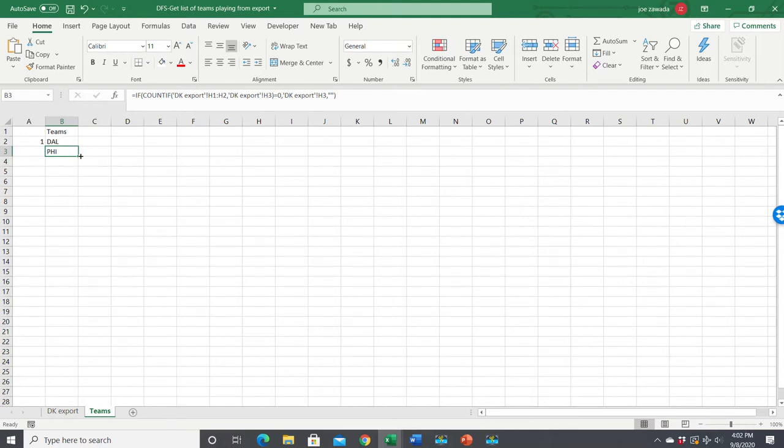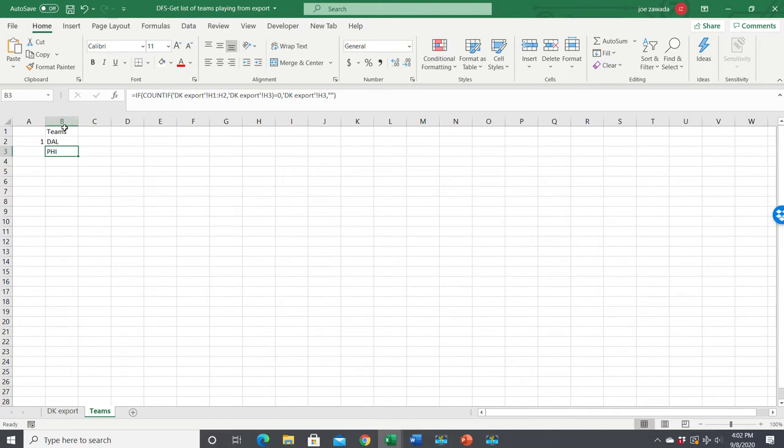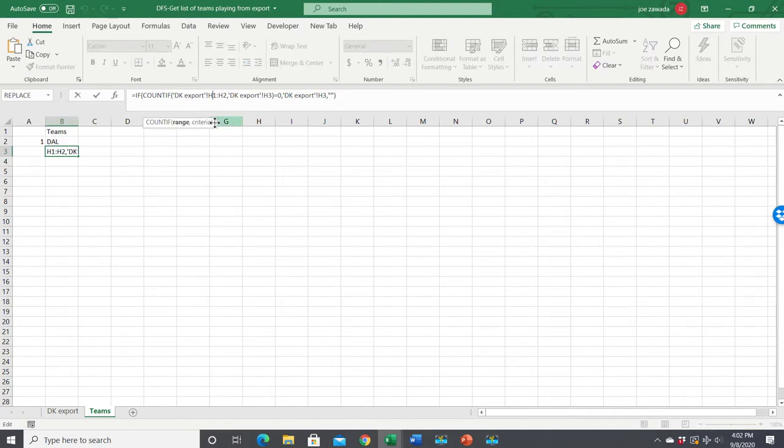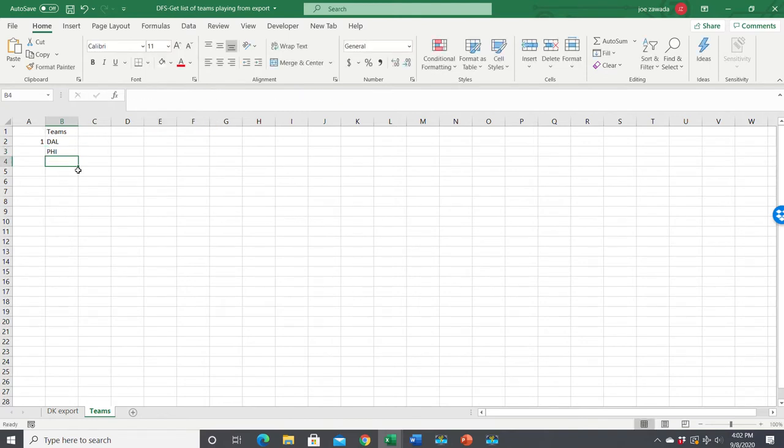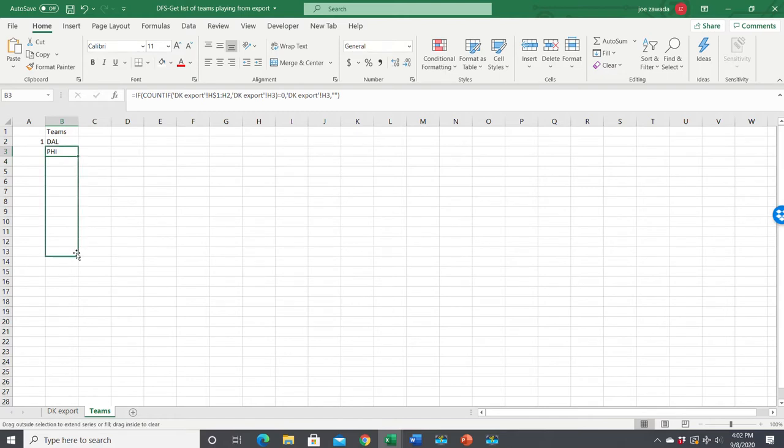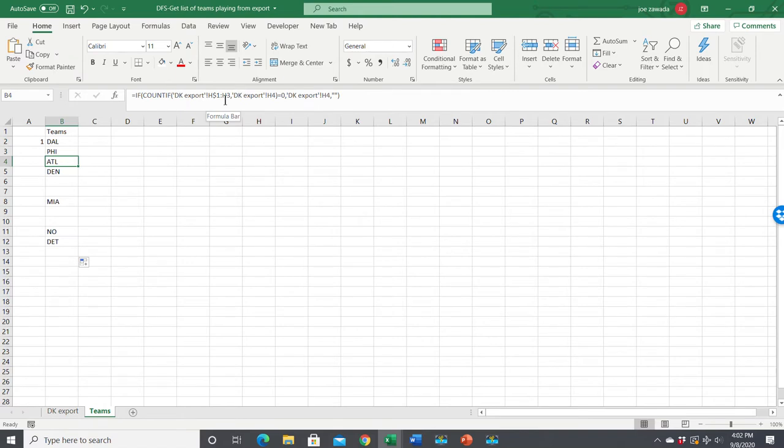But before we copy this down, we need to anchor this cell because instead of looking at H1 to H2, if we copied it down, it would say H2 to H3. We want this H1 to always be number one, so we put a dollar sign. But this two, we want it to keep changing. I'll show you what I mean. See now, if I copy this down a bit, see now here, we're looking in between cells H1 and H3. Here we're looking in cells H1 and H4. And we're seeing how many times H5 shows up.